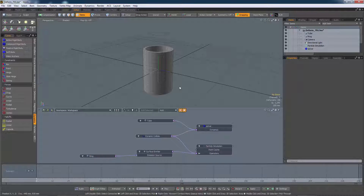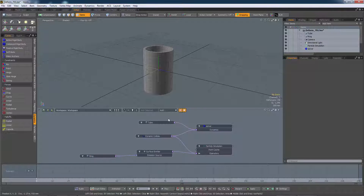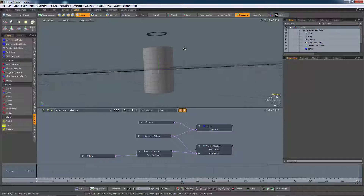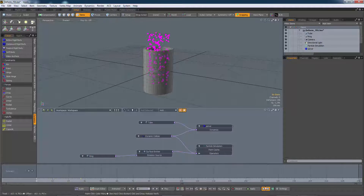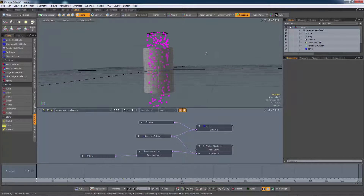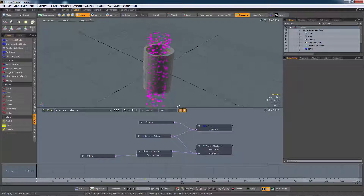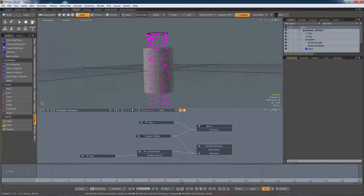Normally this connection is made for you automatically when you make the geometry into a dynamic object. So far, so not terribly exciting. Let's see what happens if we run the simulation. The ring is emitting particles and they fall through the tube as you would expect. Nothing really to write home about there.